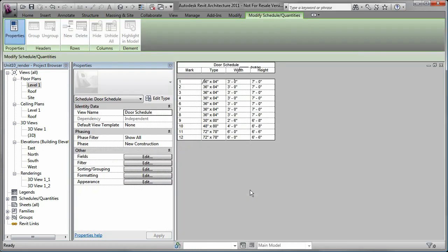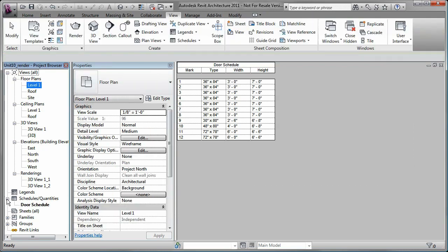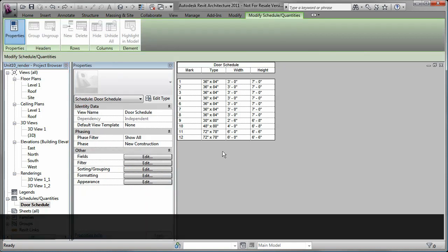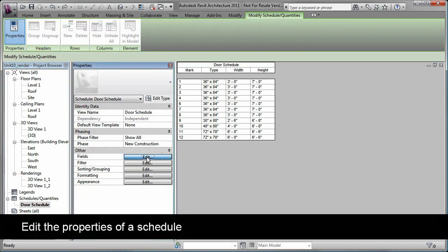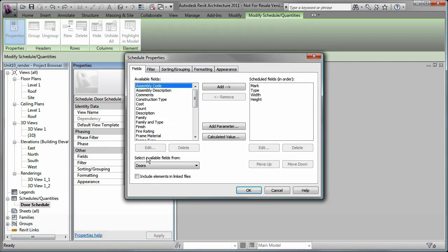Once the schedule is created, the schedule is added to the project browser. You can edit the properties of the schedule, such as adding or removing fields.